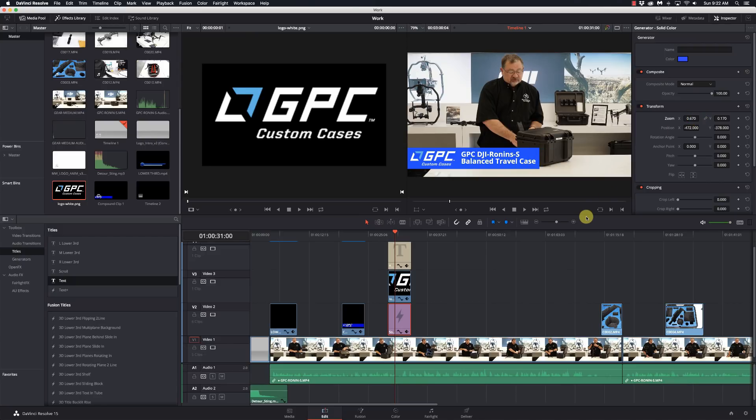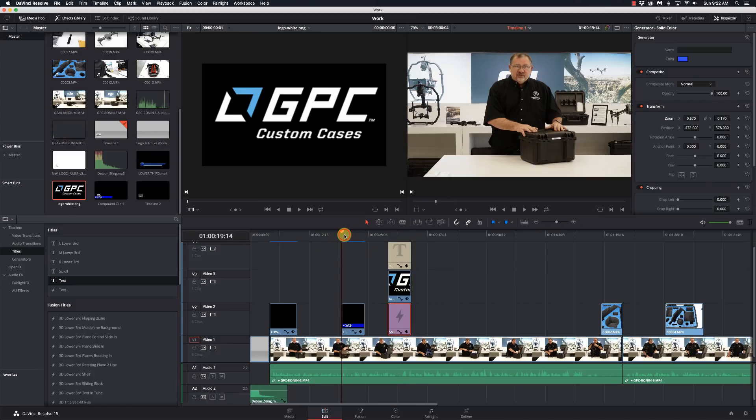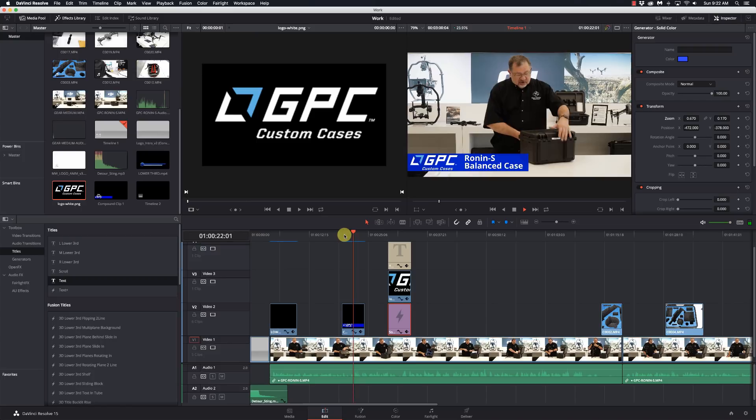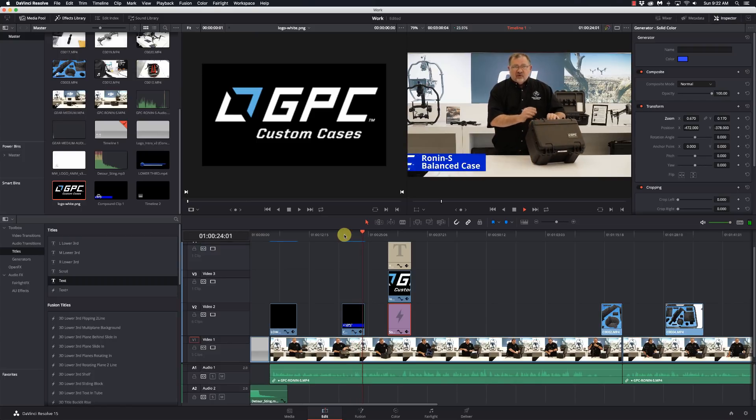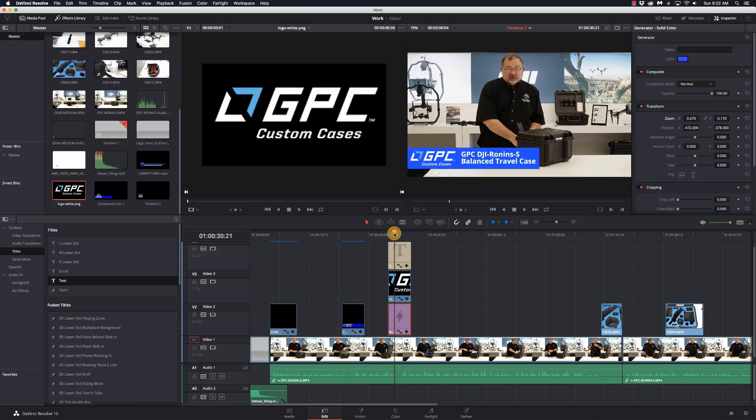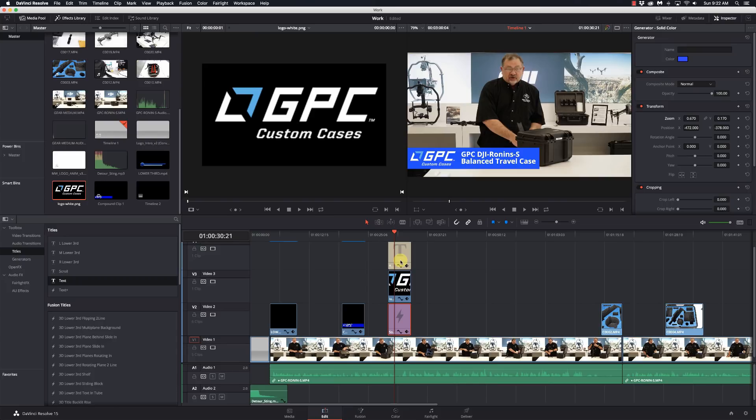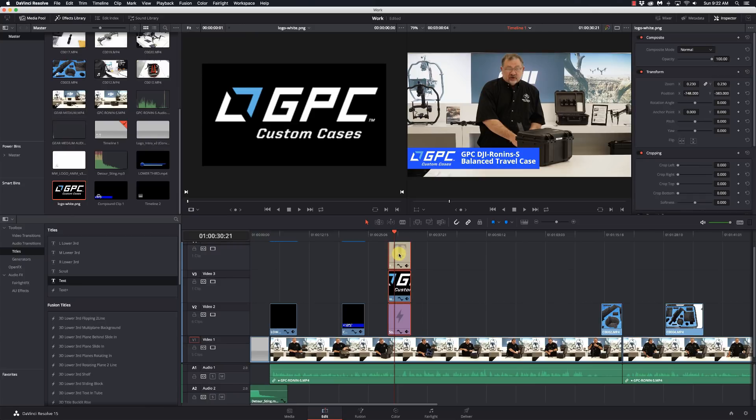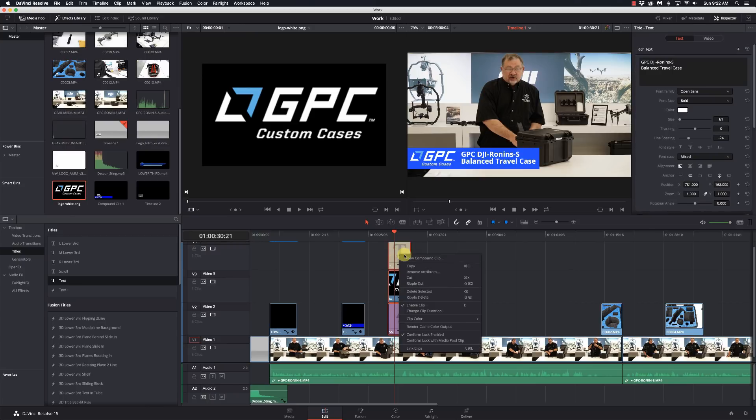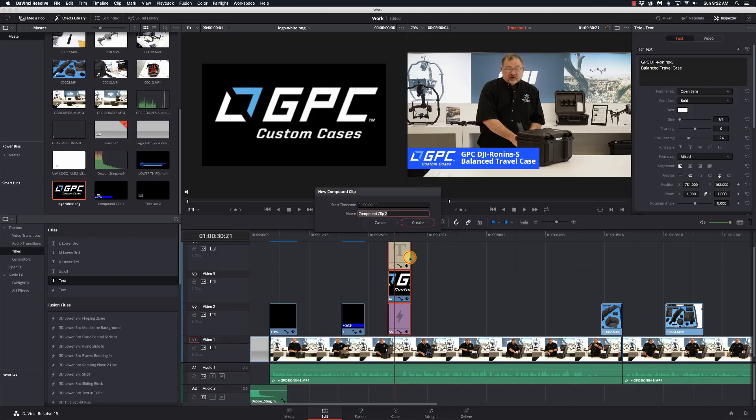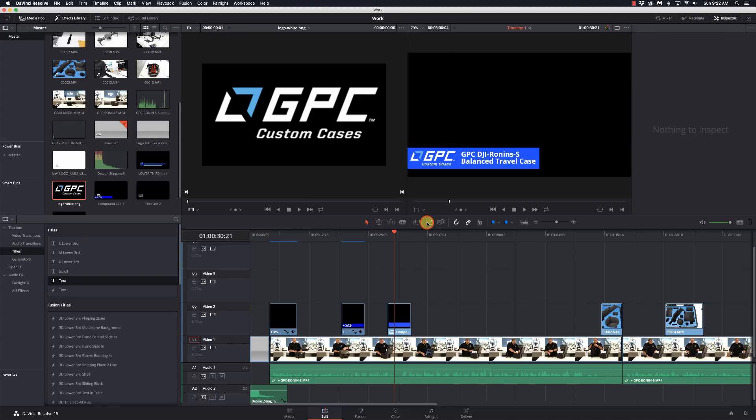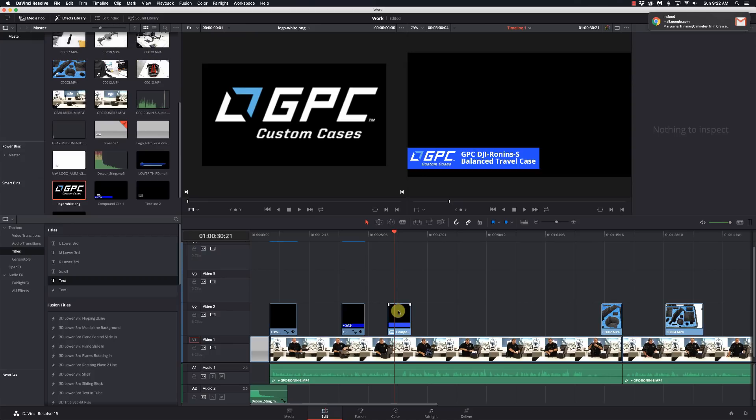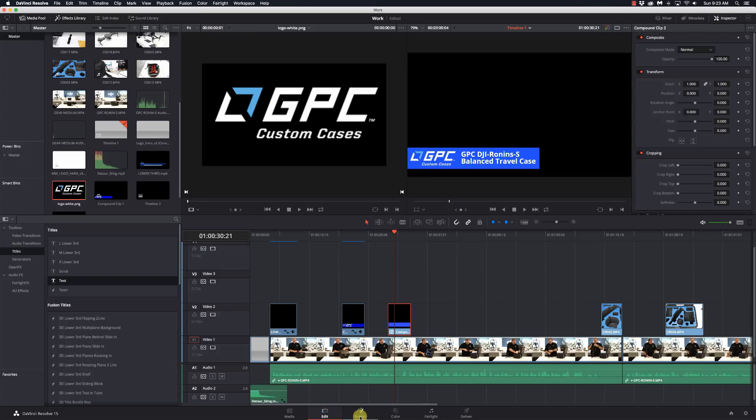Now if we go back and watch the first one, it slides in from the left and then slides back out. We could do that right now, but we would have to keyframe all three of these things, which is kind of a pain. So the simpler way: I'm going to take all these, select them, right-click and say New Compound Clip. Now it's going to combine them all into one clip that we can work with.